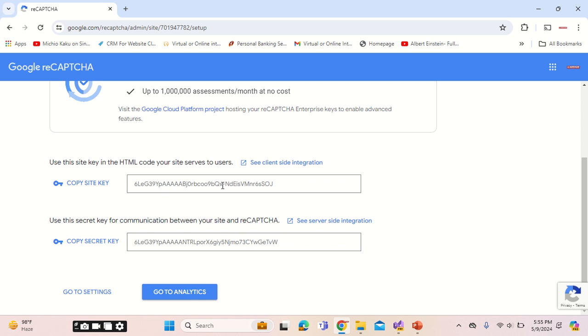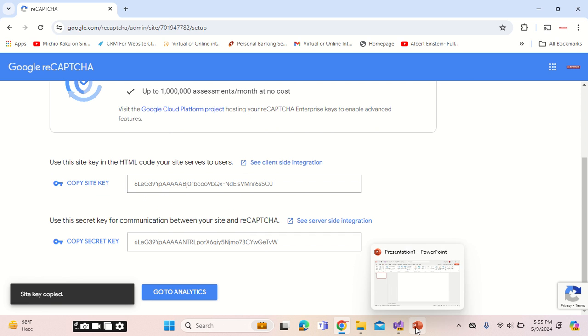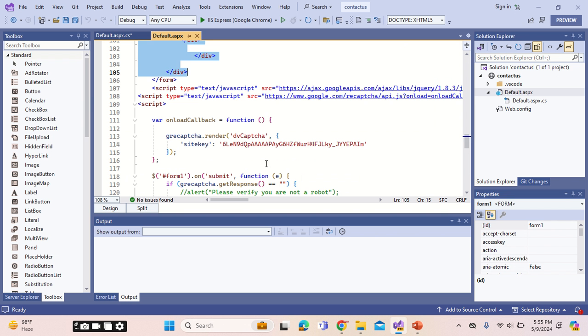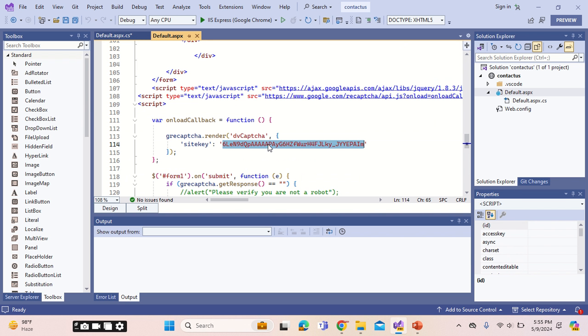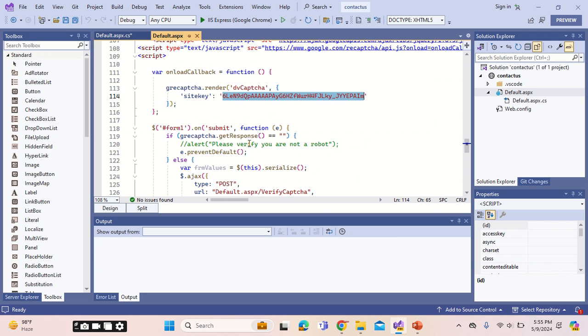You just need to change these keys. You need to copy this key of your website and paste it on this section of the website, that is the site key. That is one change.